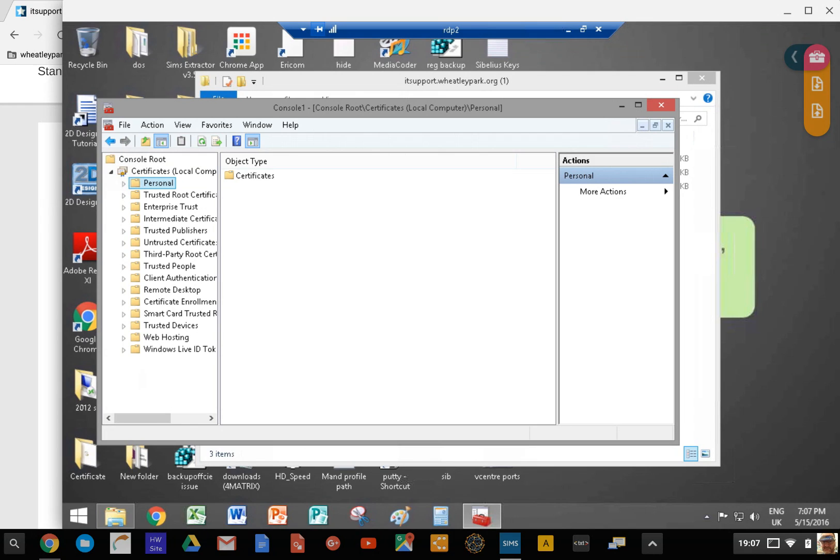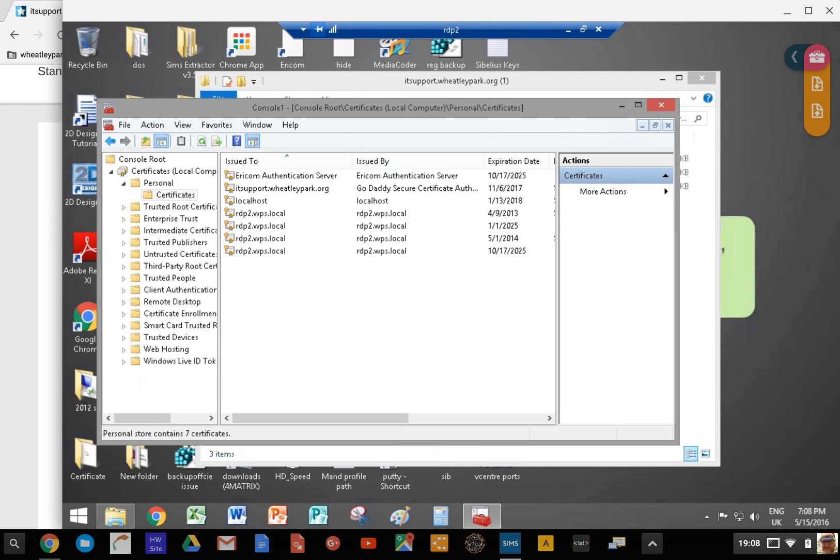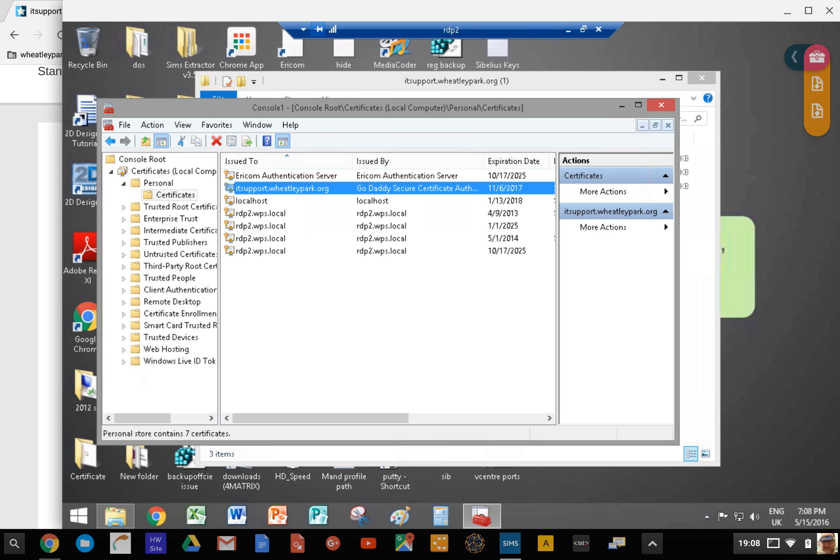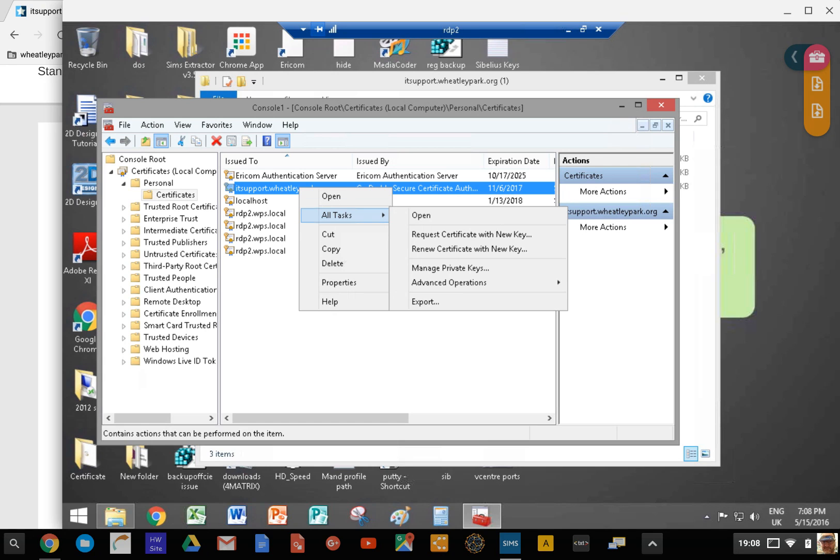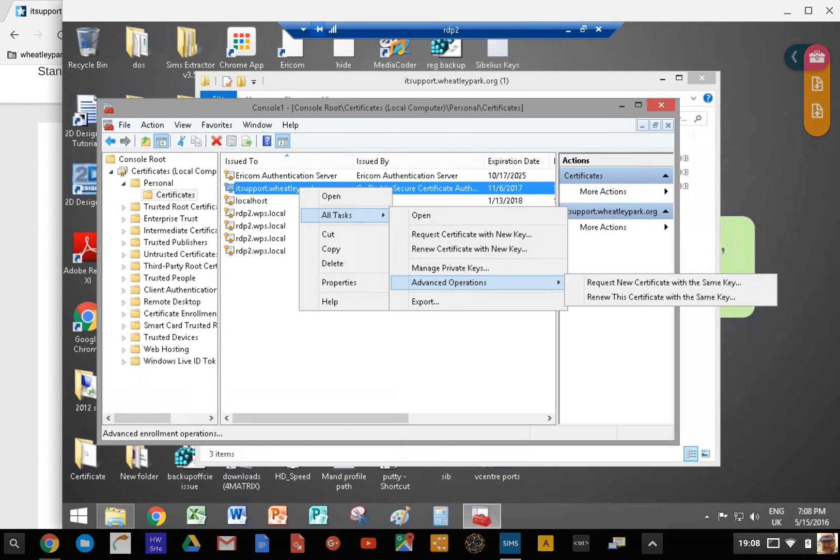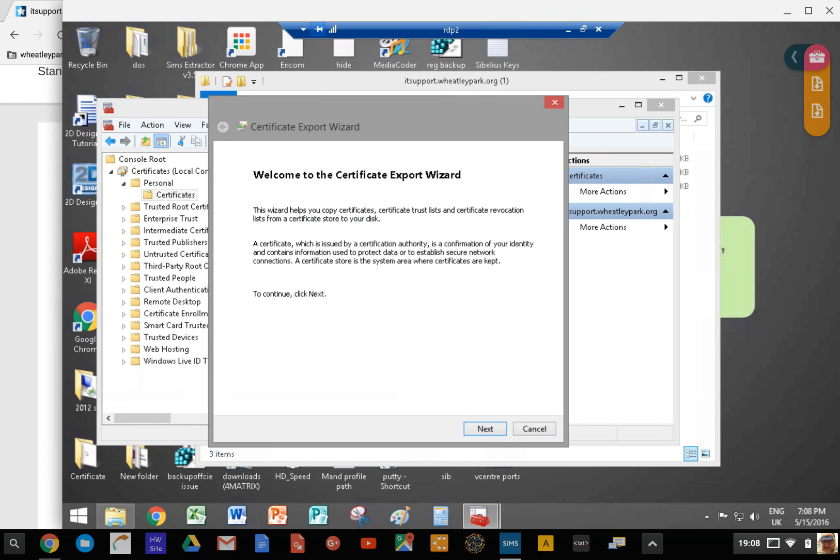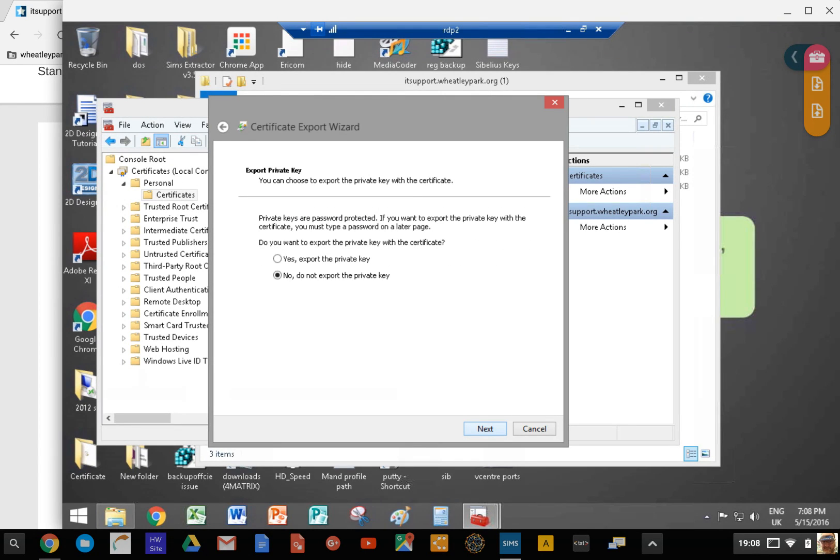If you're doing something like Ericom Access or secure gateway, that's it. Once you start up the application you can select that as a certificate and it should work because you've got a private key in there. If you want to export this as a PFX file, which you need to do for something like Spiceworks, go to all tasks and then export. Next. This is where you know whether you've done it right or wrong - you've got an option here to export private keys. You want to do yes.